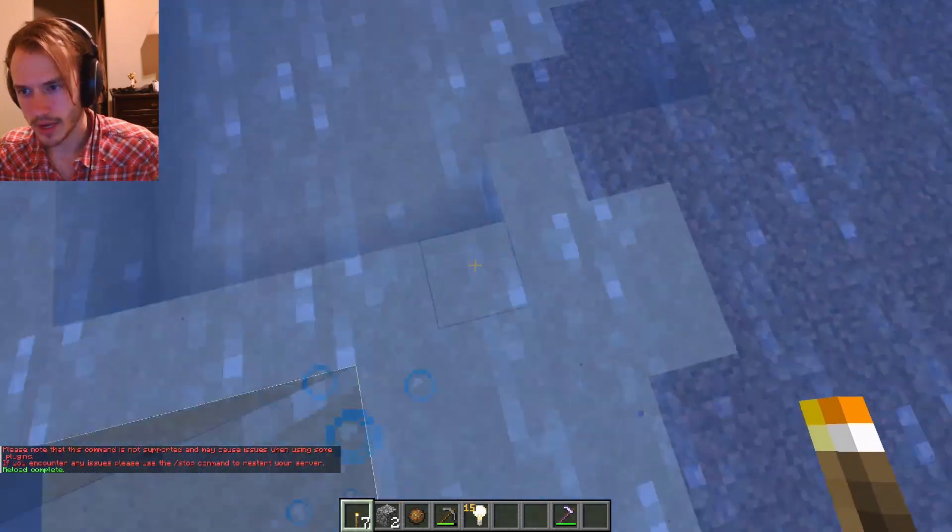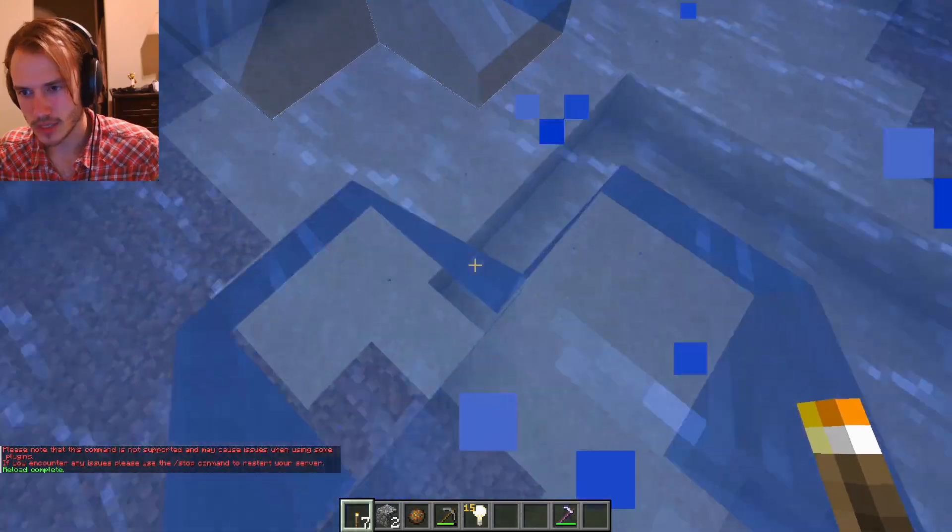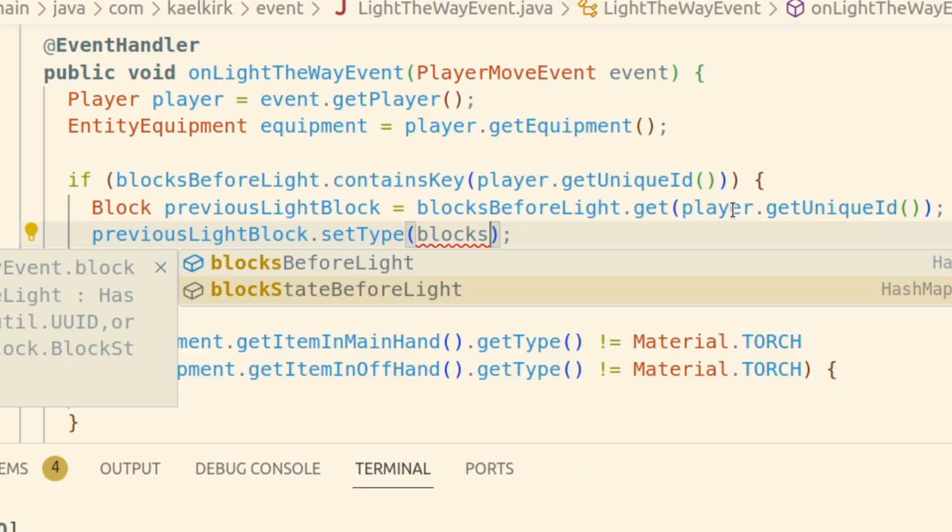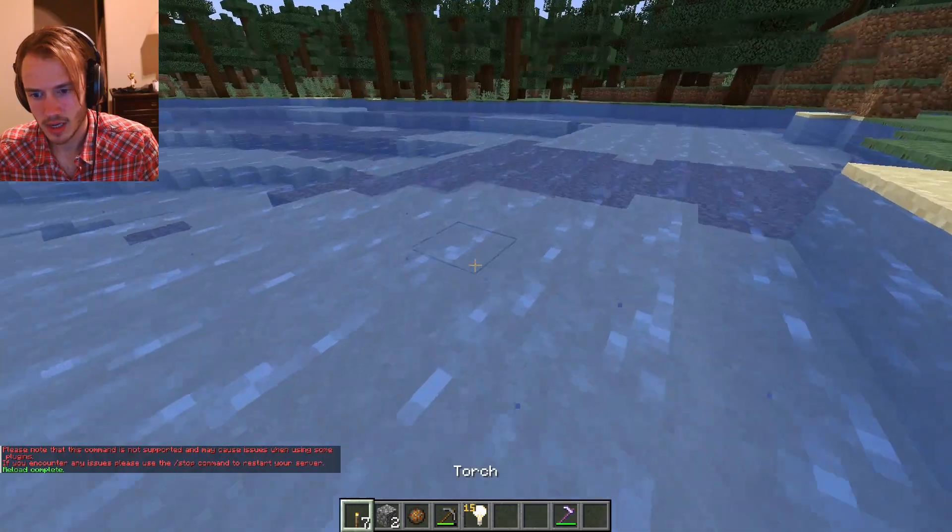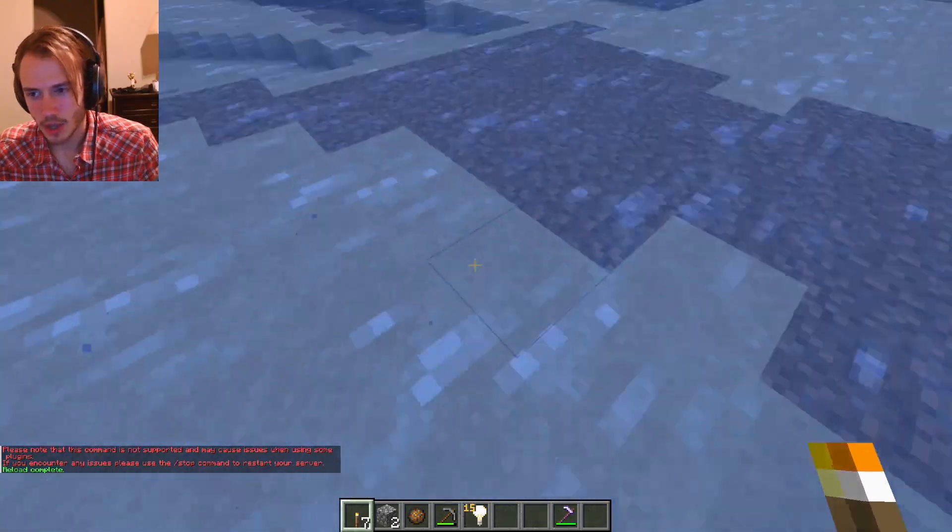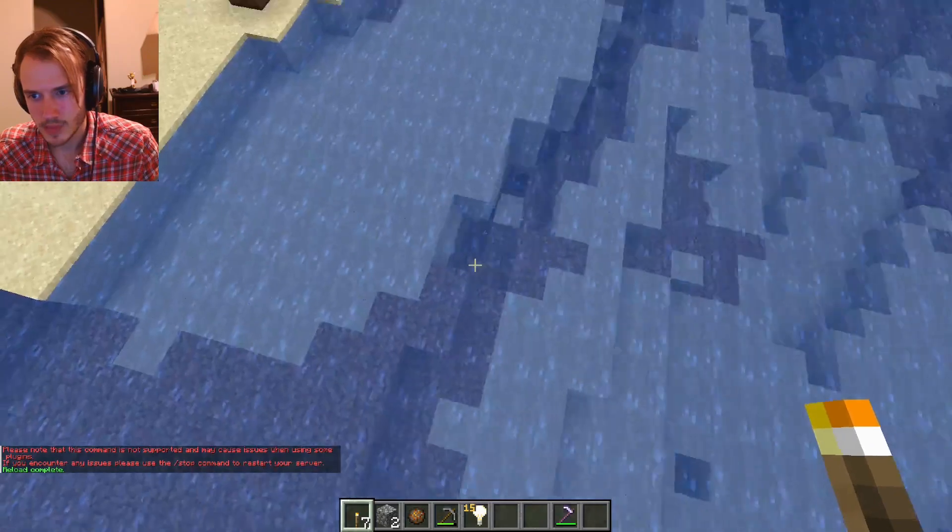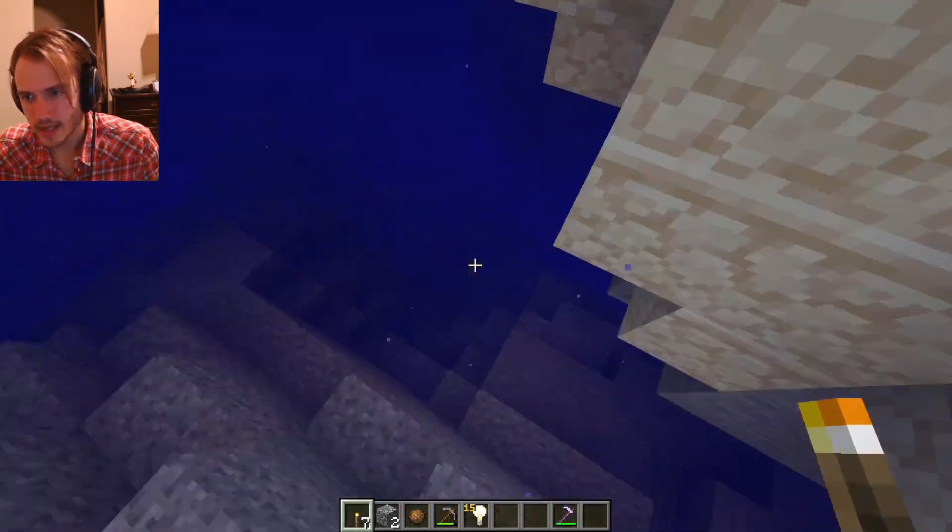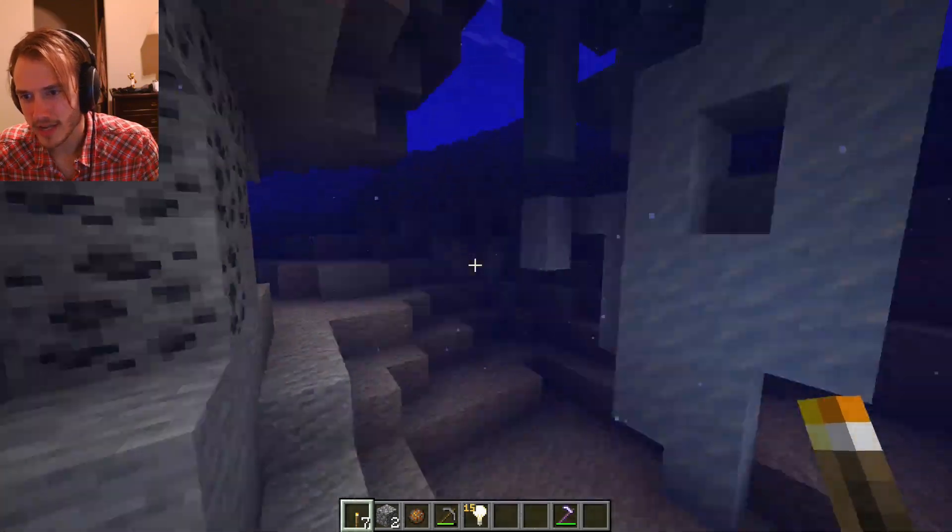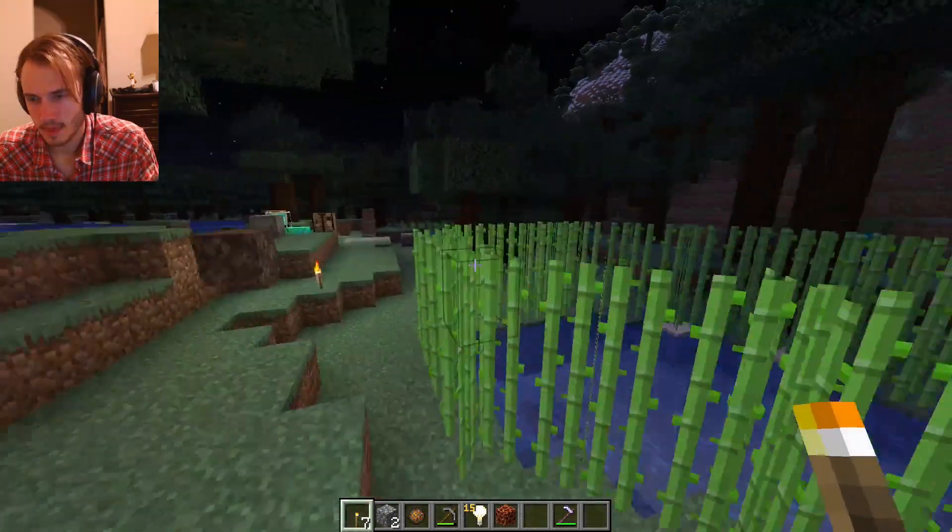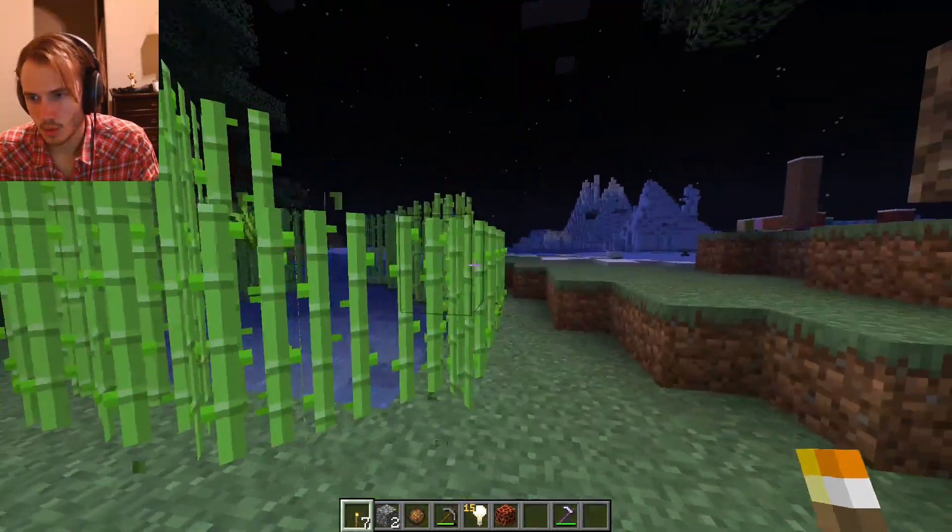So that's awkward. We need to actually set it to the previous block's type. Hold it, look! It's working. It's working. Oh my gosh, and it's not flooding anything.